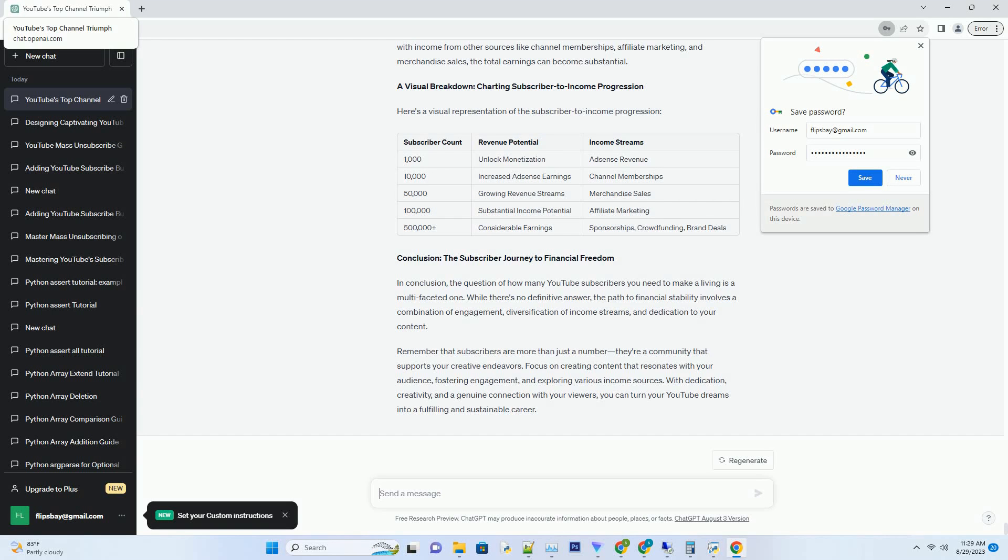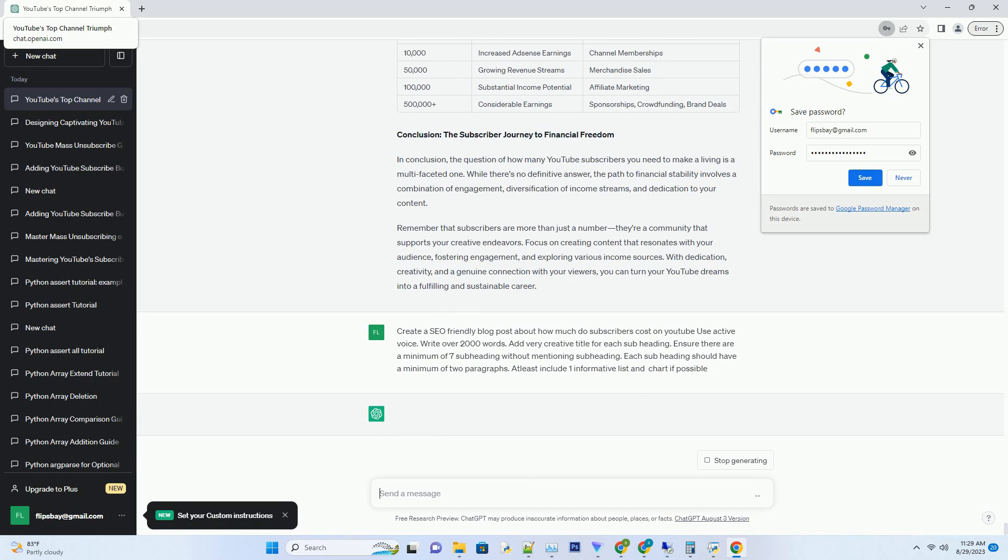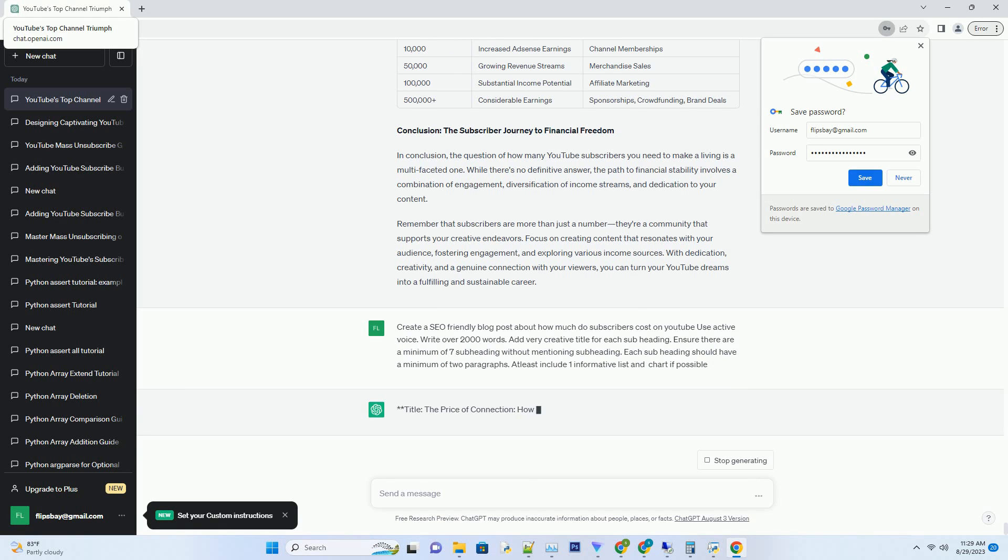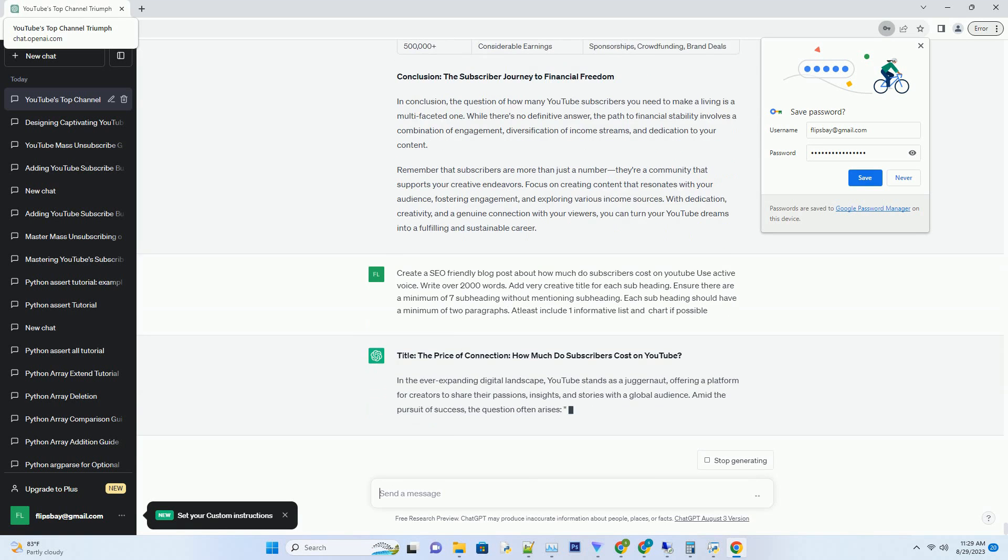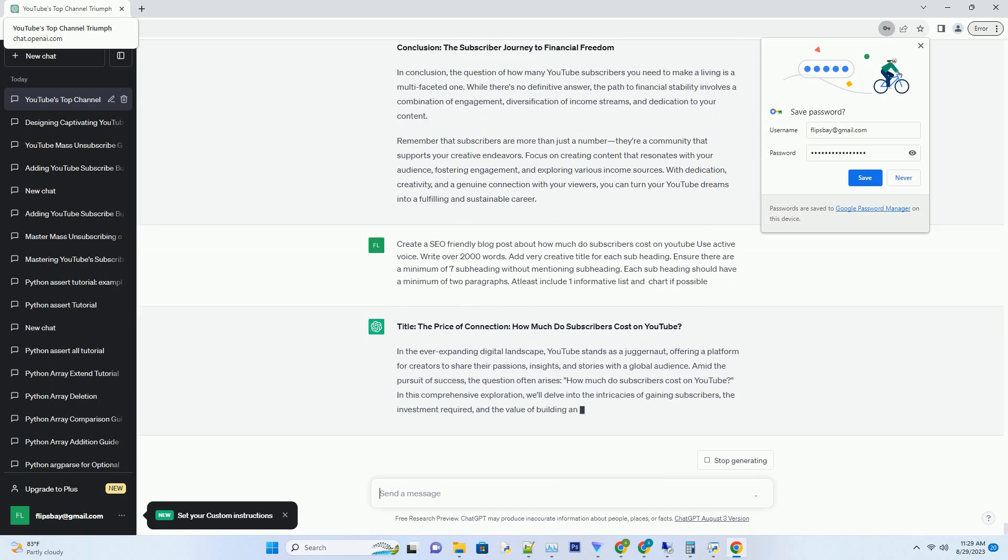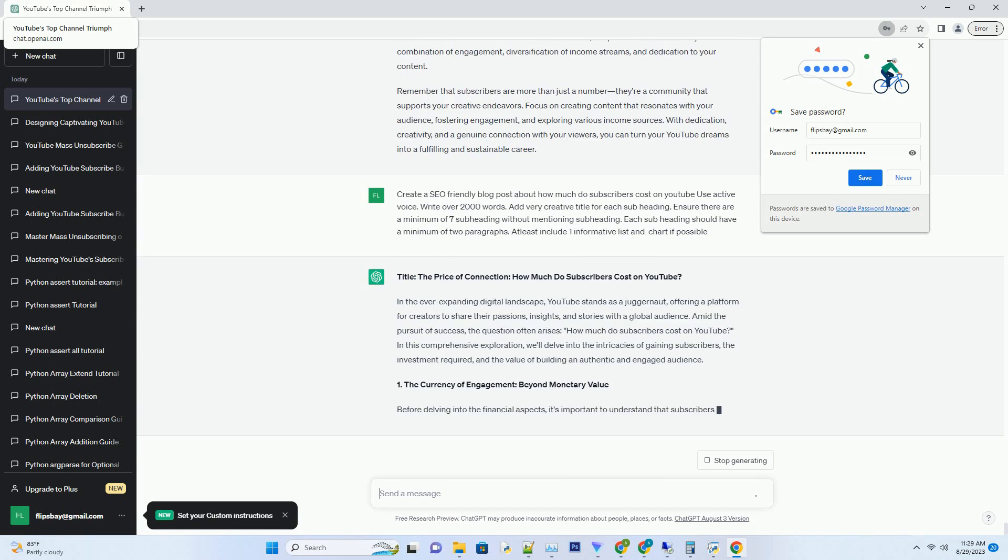You can download this unique blog post text file from the description below and use it on your site. Title: The Price of Connection - How Much Do Subscribers Cost on YouTube.